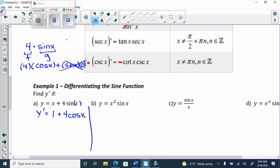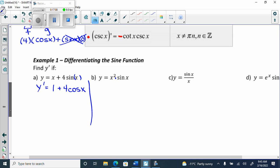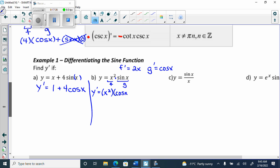For part b, there's a multiplication so I have to use product rule. We have f equals x squared and g equals sine x. f prime is 2x and g prime is cos x. So y prime equals f times g prime, which is x squared times cos x, plus g times f prime, which is sine x times 2x.